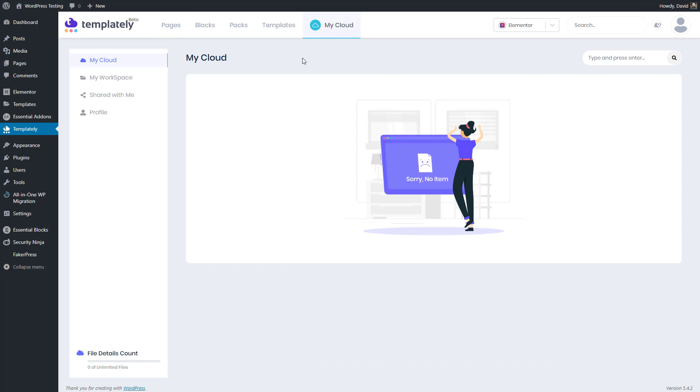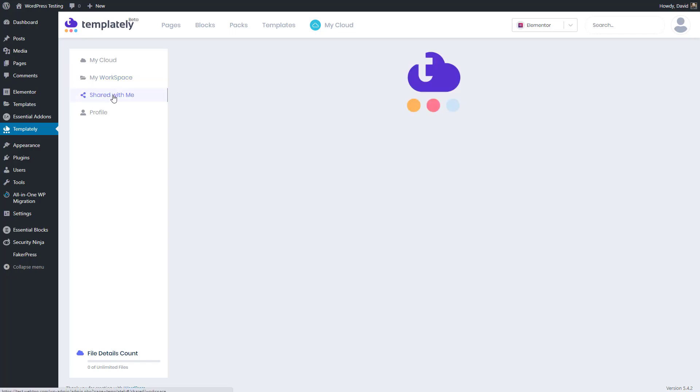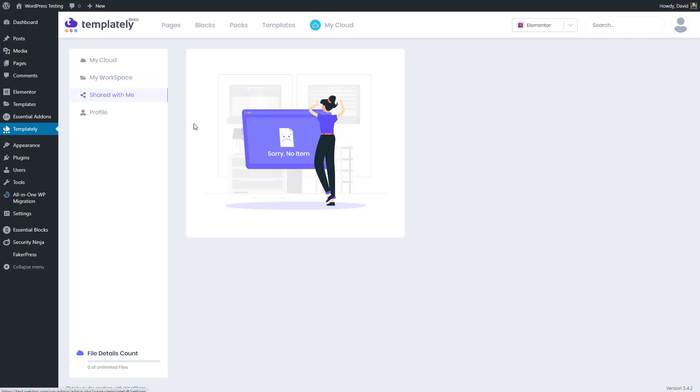When you go into My Cloud, you see the items that you've saved here. You can have workspaces, kind of like a folder for organizing your templates and create workspaces here. You have a place where you can see the templates that have been shared with you, and you can click here to go edit your profile. Down here it shows how many templates you've saved to your library.